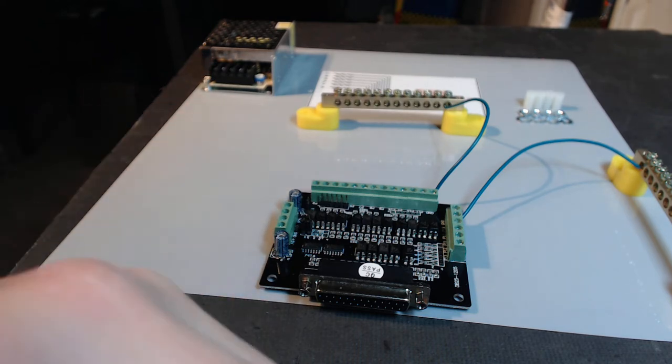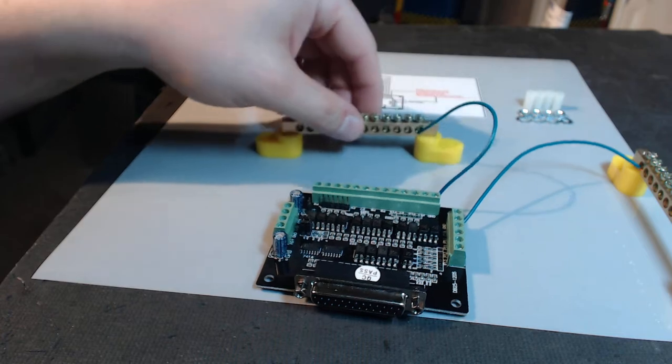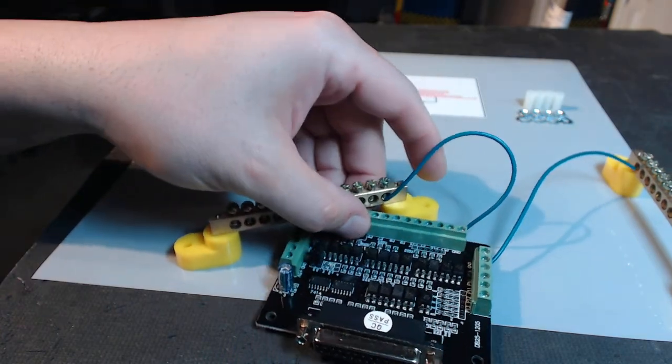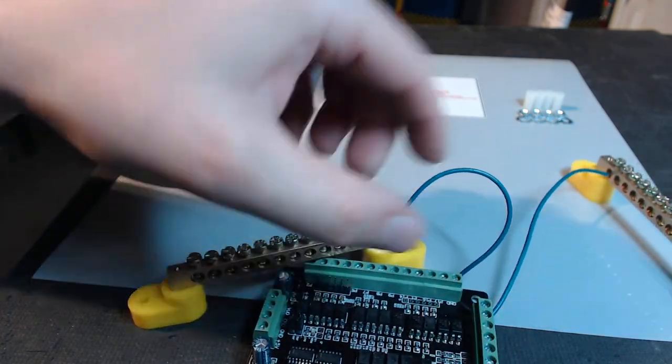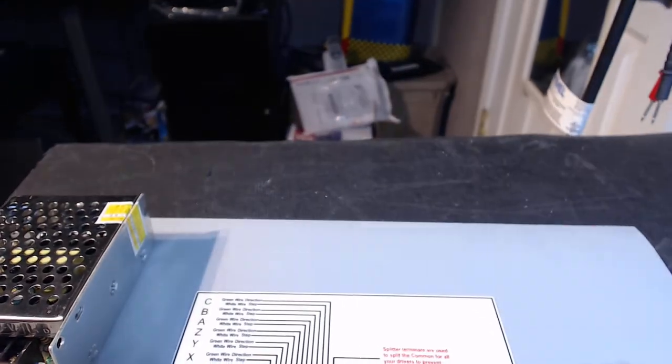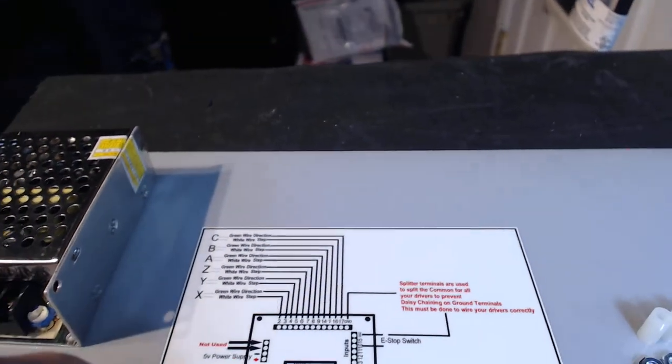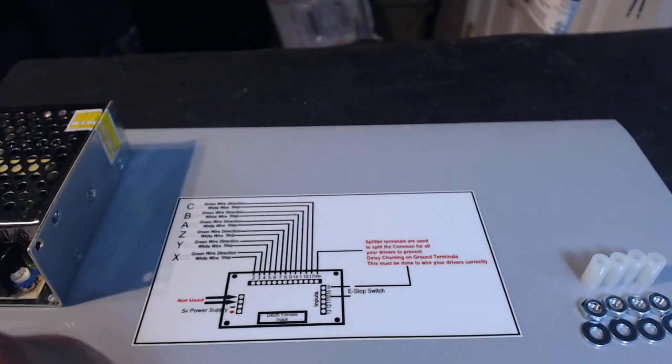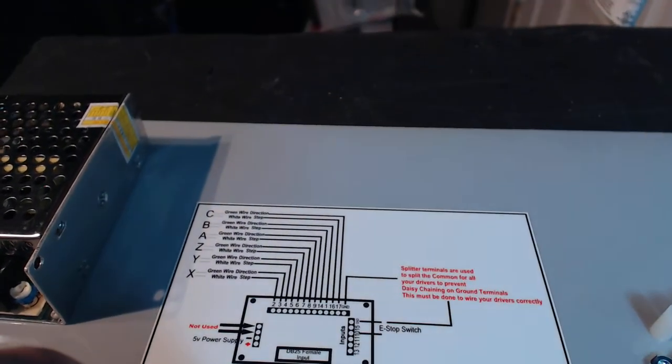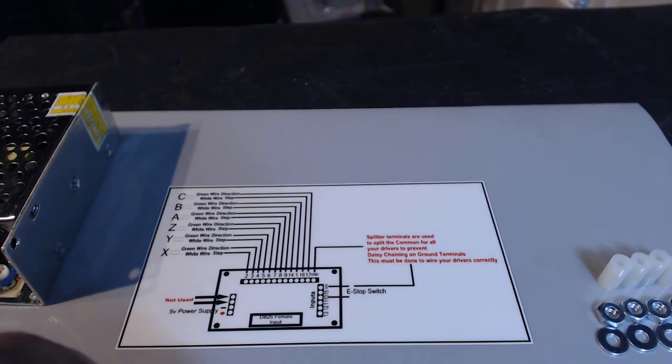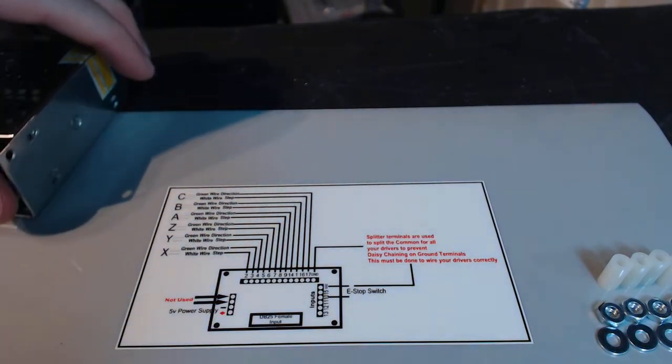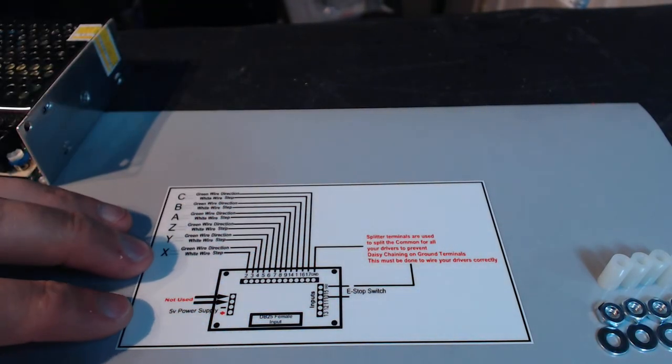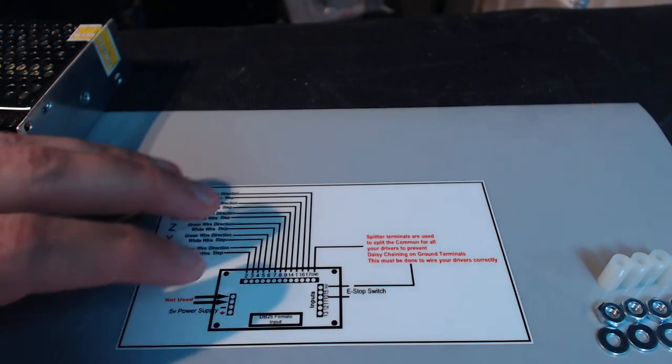Probably one of the most important parts of this whole package is our wiring diagram. I'm going to show you—just adjust the camera here.